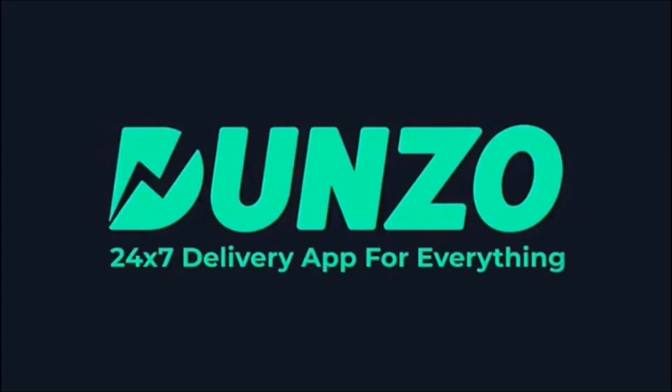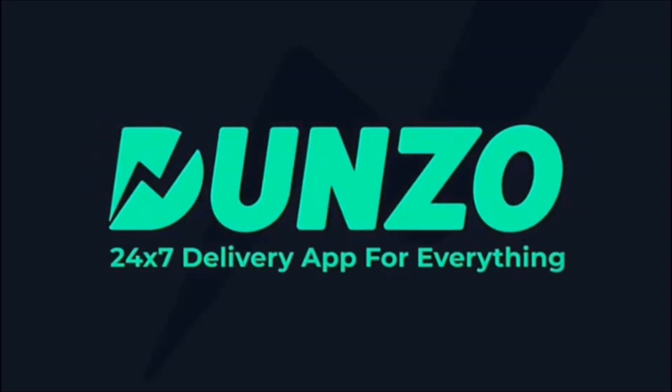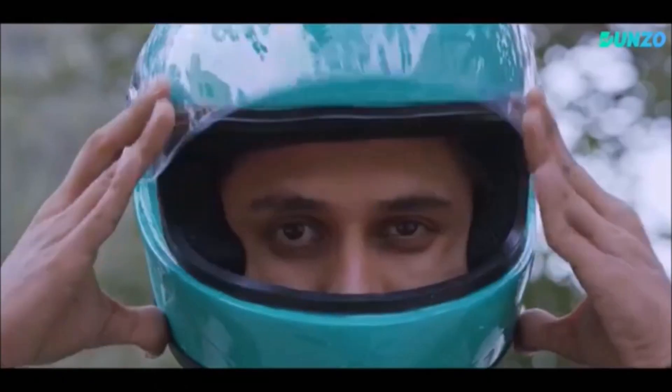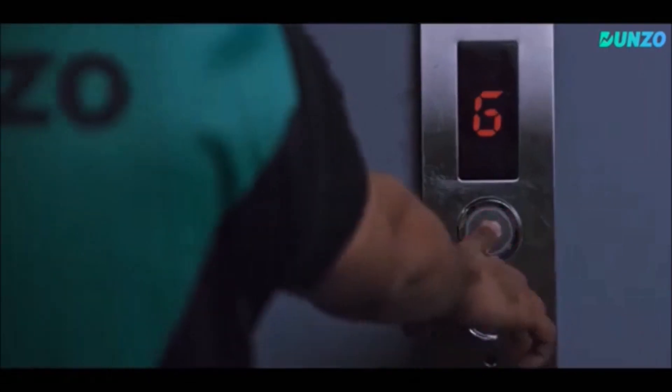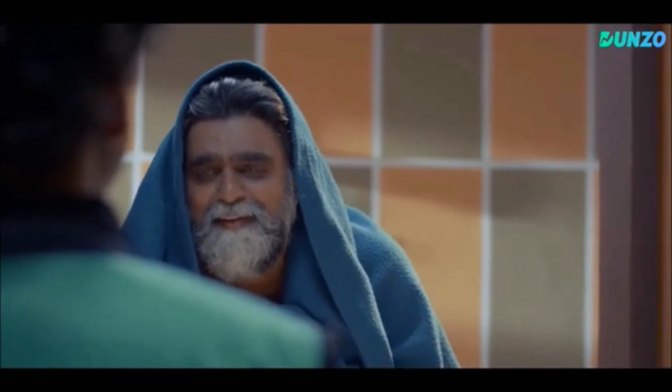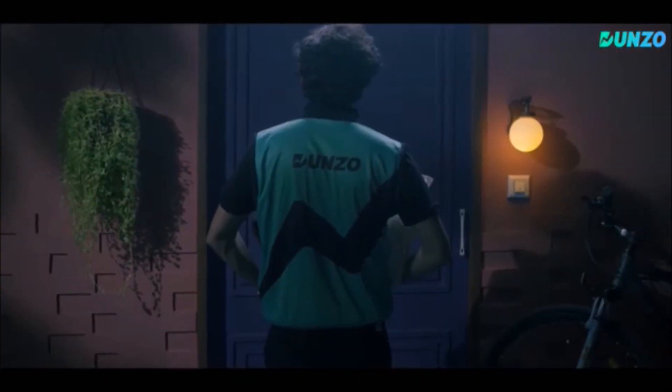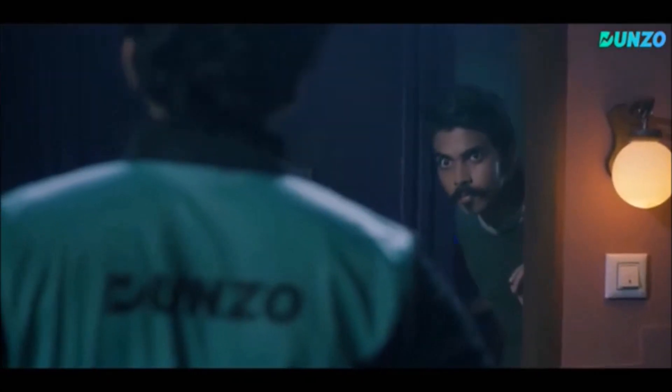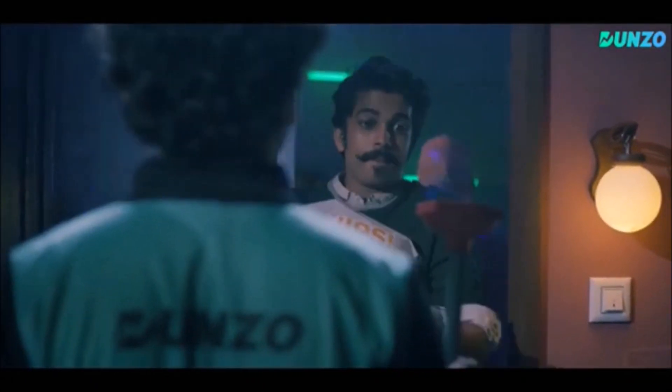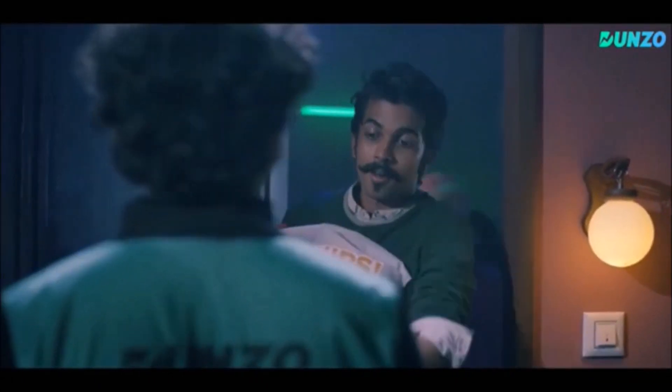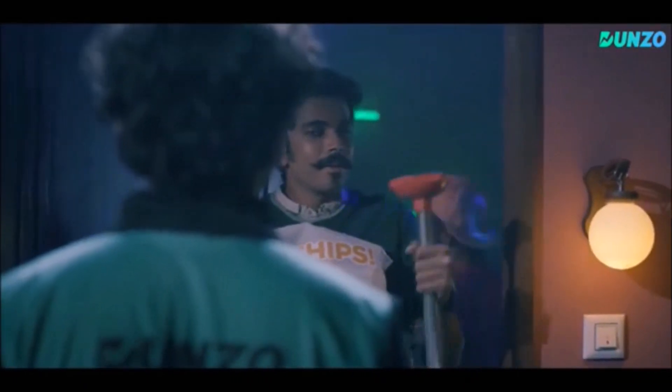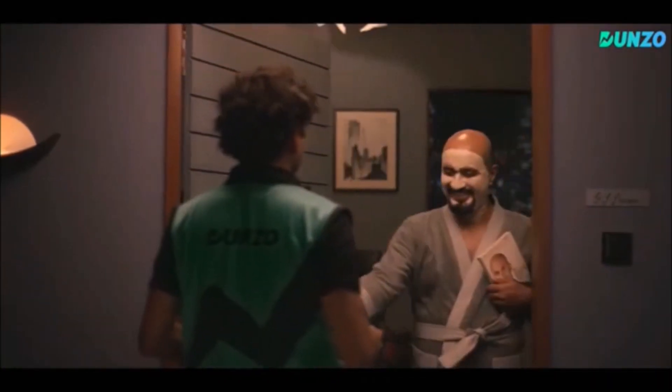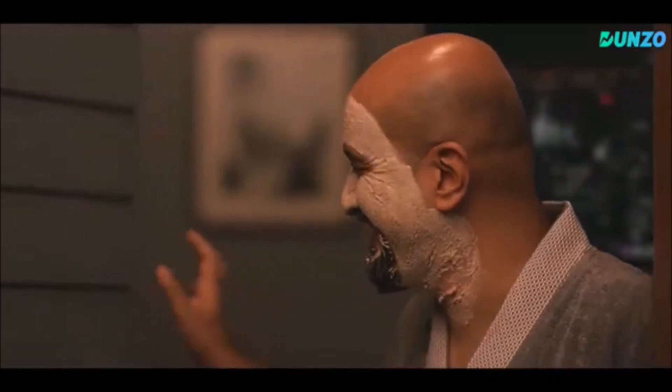This is a delivery app like Foodpanda, Tomato, and Swiggy. You can order pet supplies, groceries, and fruits through this app.